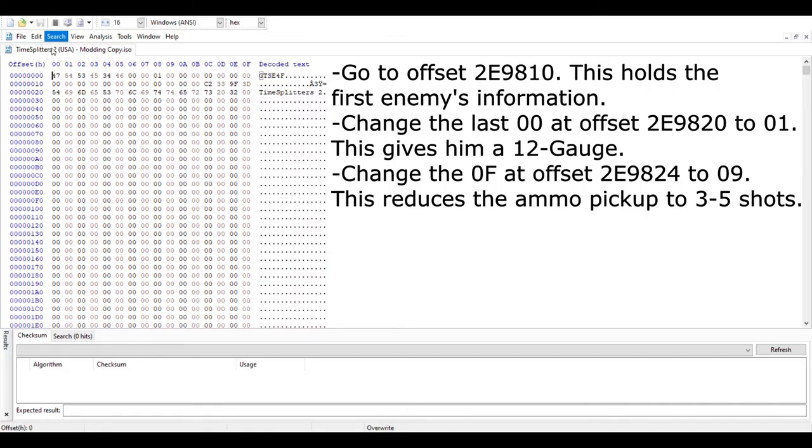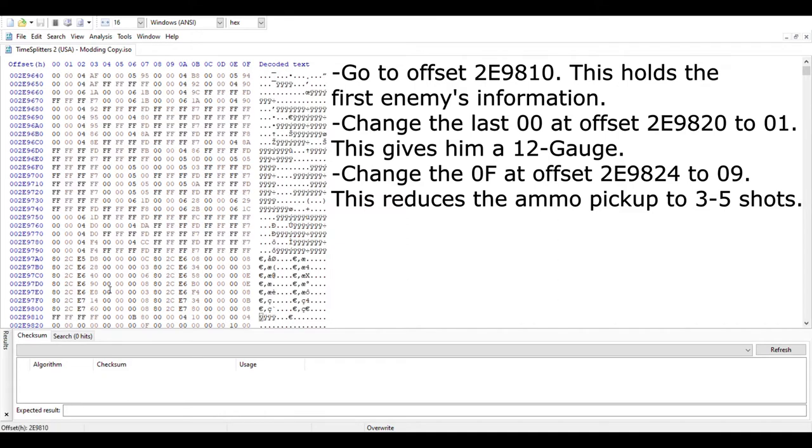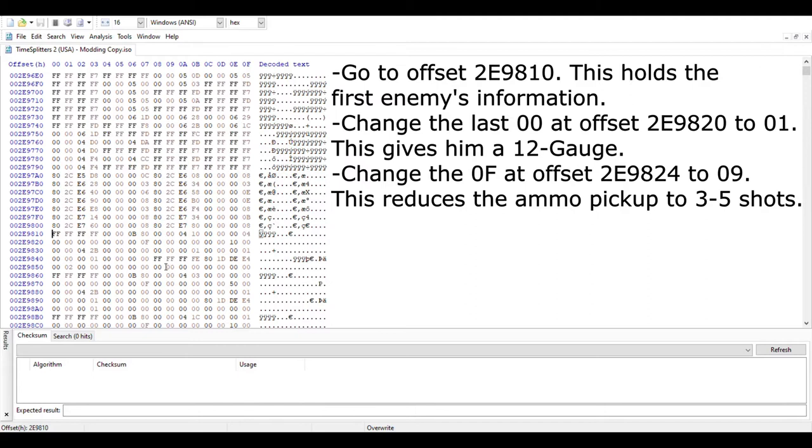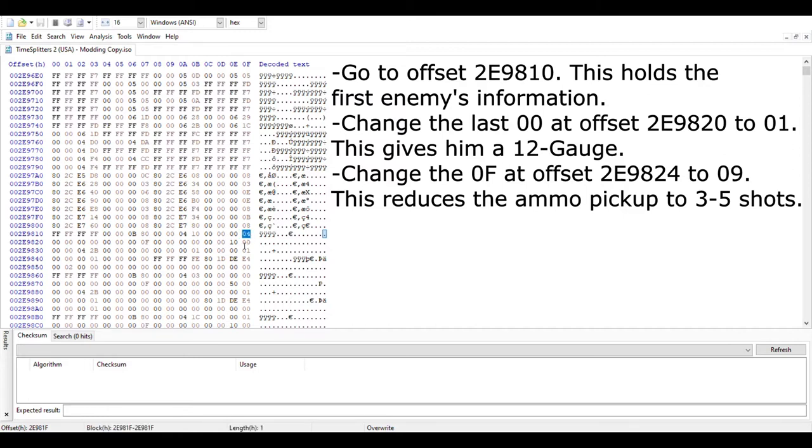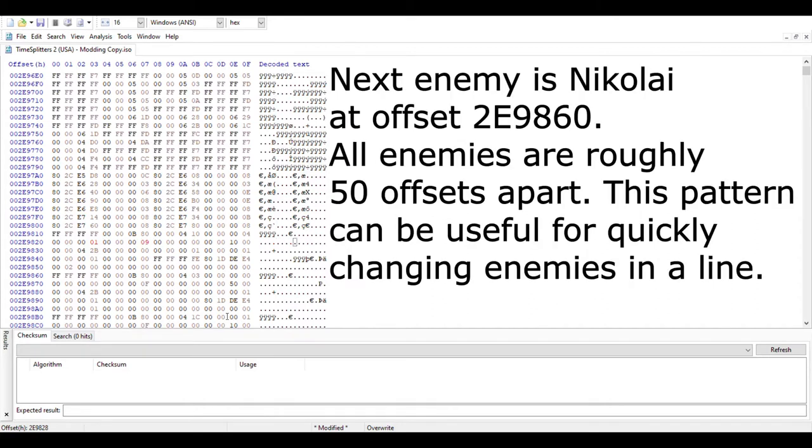We're going to change his weapon from a pistol to a 12 gauge. We're also going to change the amount of ammo he drops, which is F. I think that's a large amount of ammo. We're going to change it to 9, which only gives you a few shots, 3 to 5. I did that a lot in the Haunted Edition mod. I'm not sure what all these different ammo drop things mean. Sometimes it drops more ammo than the number would suggest.